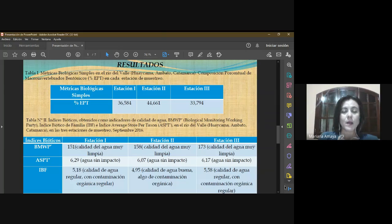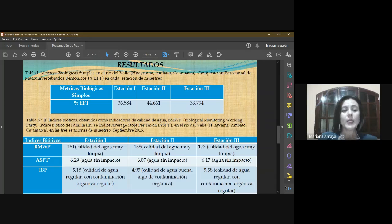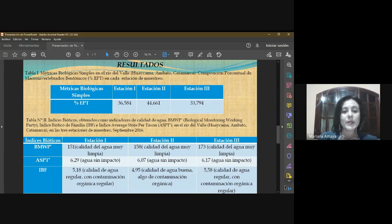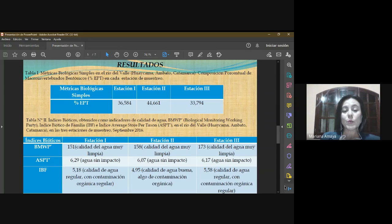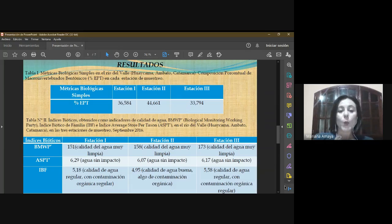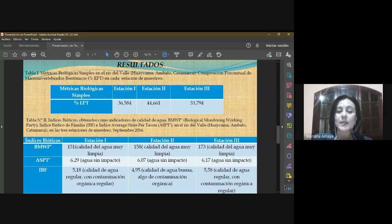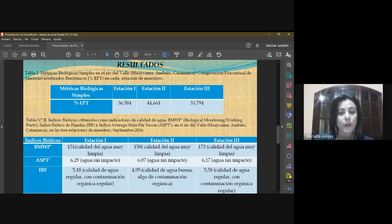En cuanto a los resultados, en lo que se refiere a las métricas simples sobre el tramo del río, la composición porcentual EPT en la estación 1 alcanzó el valor de 36,58%, en la estación 2 fue de 44,66% y en la estación 3 obtuvo el valor de 33,79%.